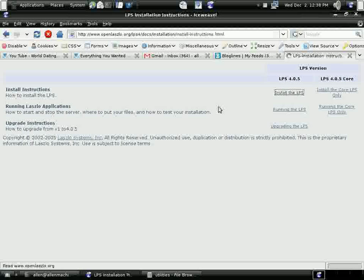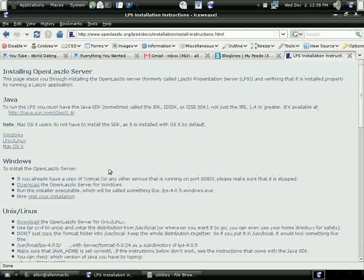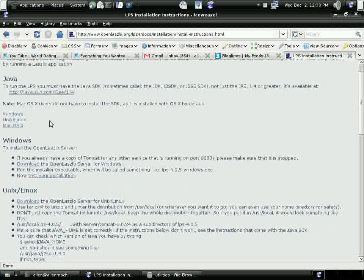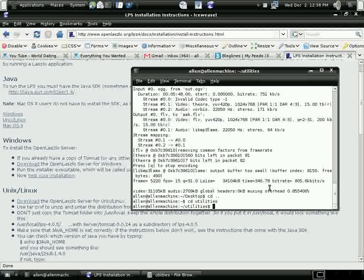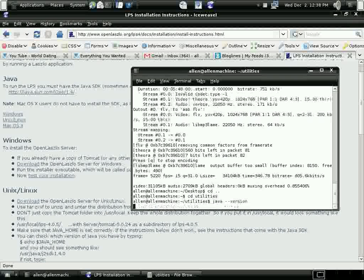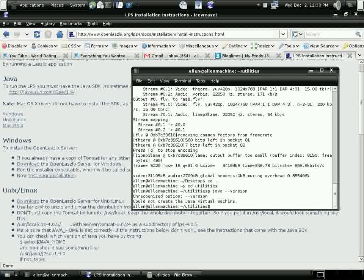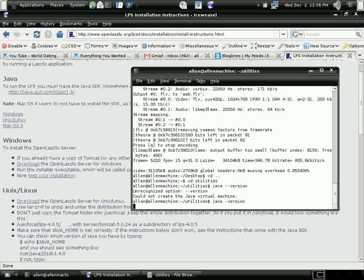So this tells me how to install the compiler. I'm not going to use the OpenLaszlo server. I'm just going to use the compiler because I'm going to upload these to my website, which doesn't have a Tomcat server. And of course, I don't have it on my local machine.